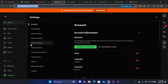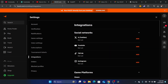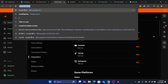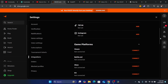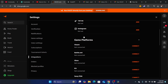To change Steam, you just need to click on integrations and scroll down until you find game platforms. Here you will see Steam. If it's already connected, you want to unconnect or unlink the Steam account if it's allowing you to do that.